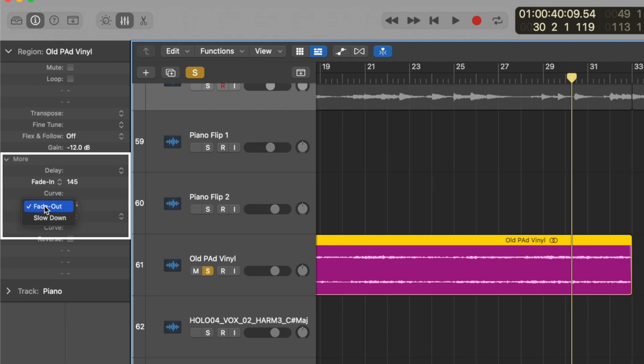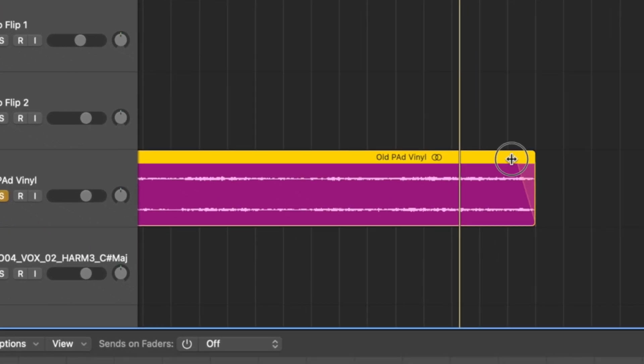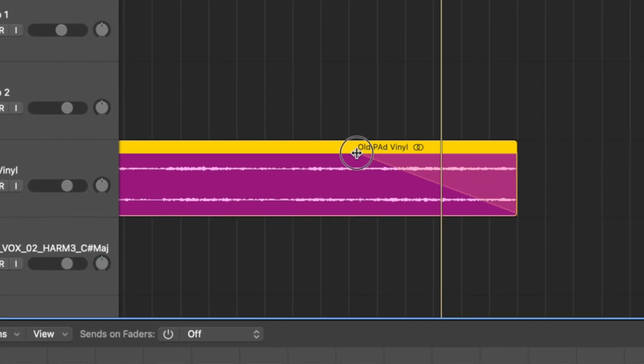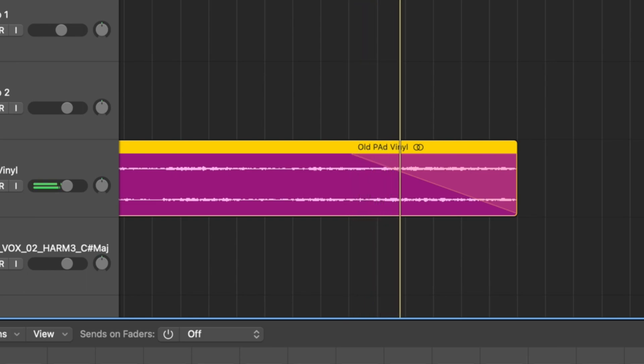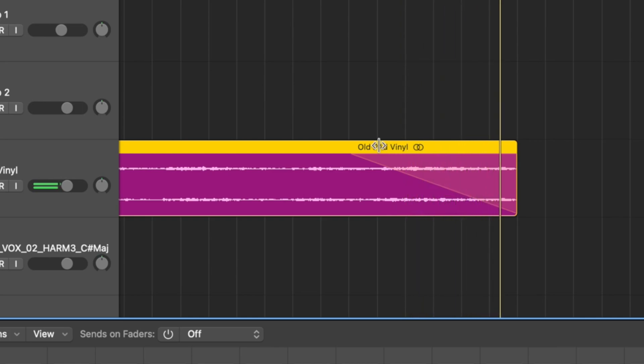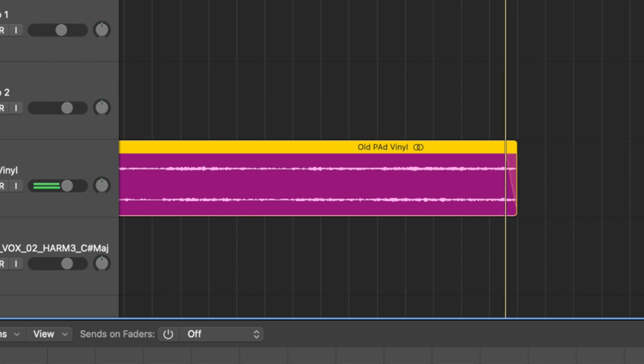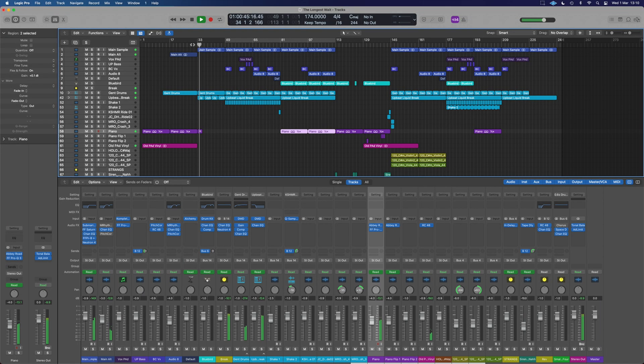We can switch that fade out to a slowdown. Then the further we bring the slowdown, the longer it fades out and slows down for us. We can just have a really quick tape stop right at the end. It can be a really nice, useful transition trick, and that's how I've used it on the piano in this track here.